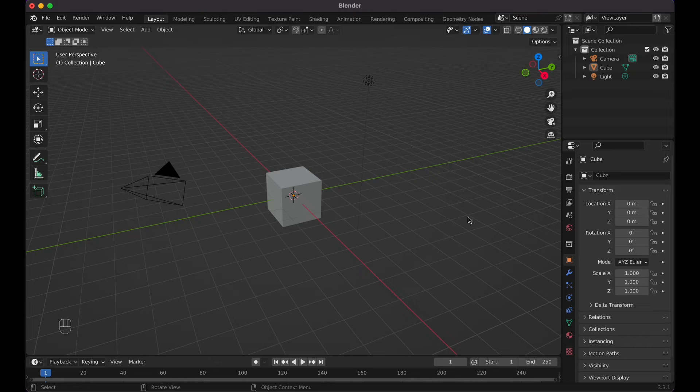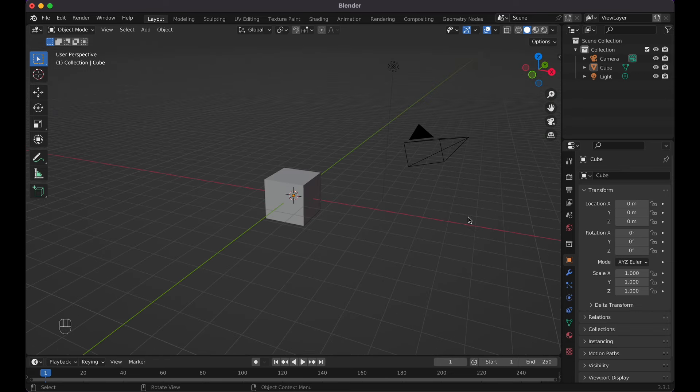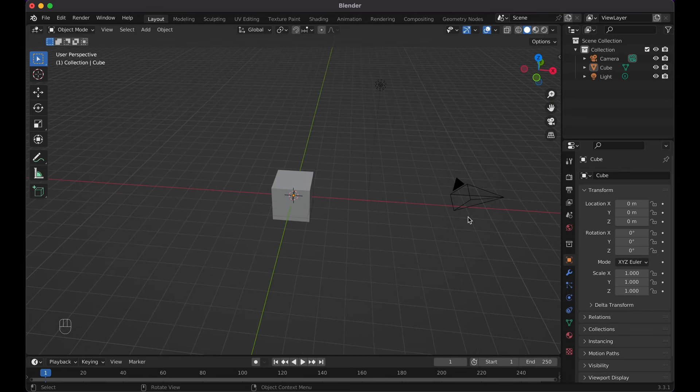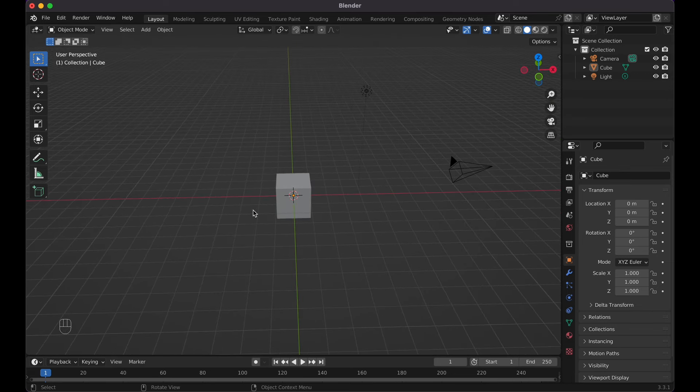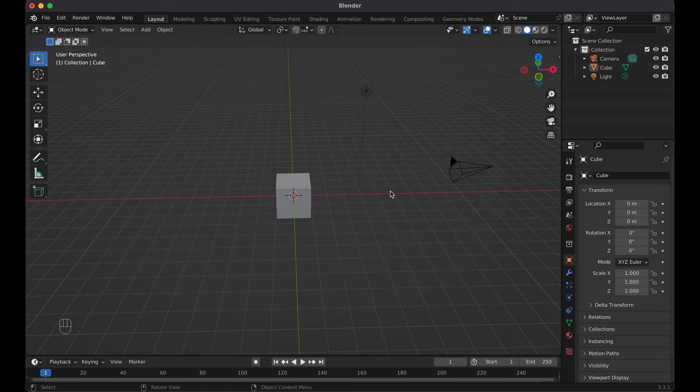Here I am in Blender. I'm using version 3.3.1 and let me show you how to create this cool camera effect.